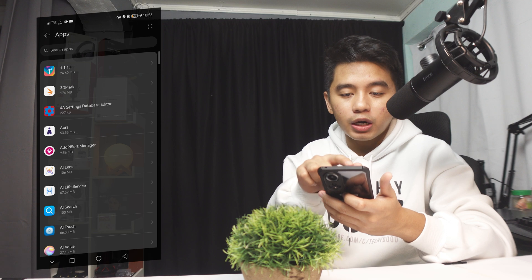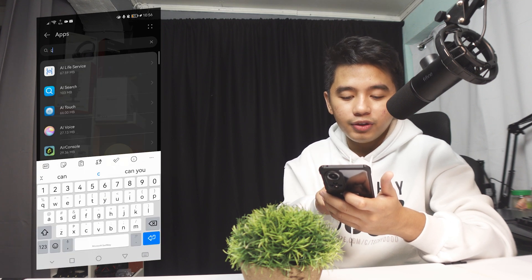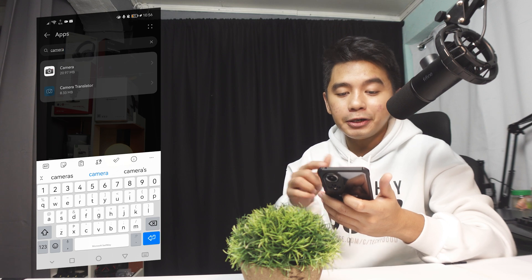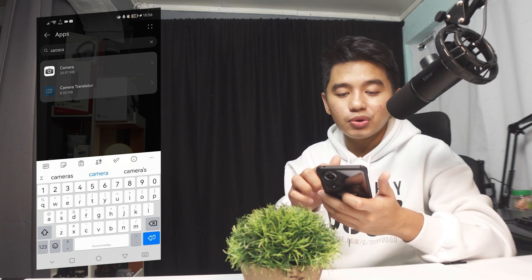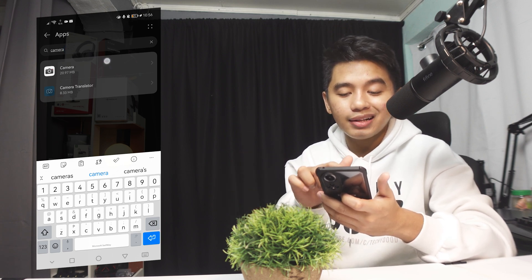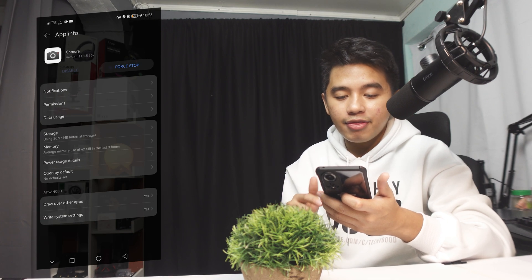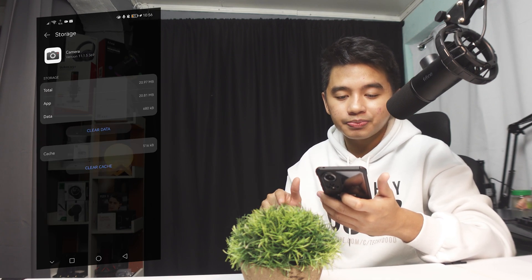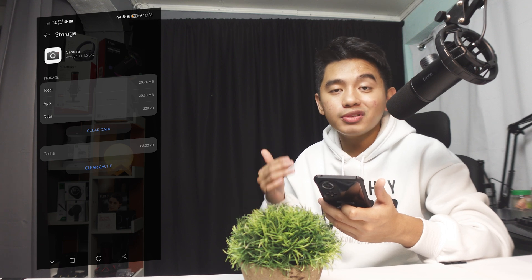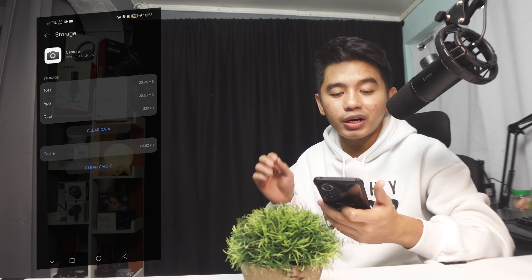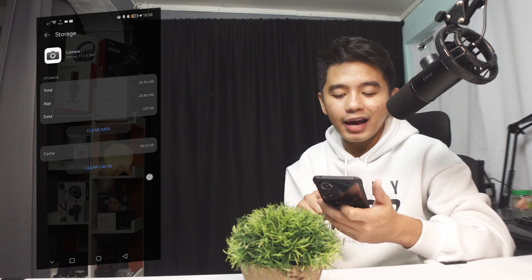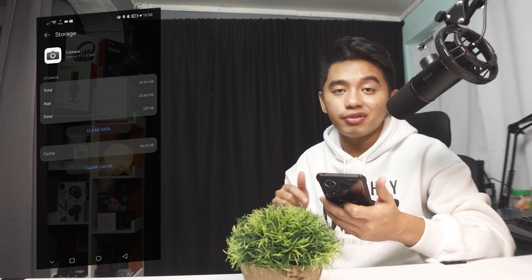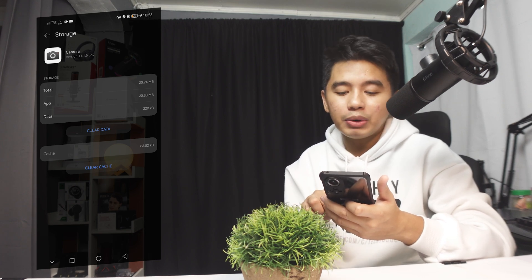We're gonna be looking for the camera app. So we can see here the default camera app installed on our system. We're gonna click on that one and then we can now go to the storage. We can actually clear all the settings and configurations of our camera app by clearing the data and the cache to fully reset our camera back to the default settings. So we're gonna be doing that one.